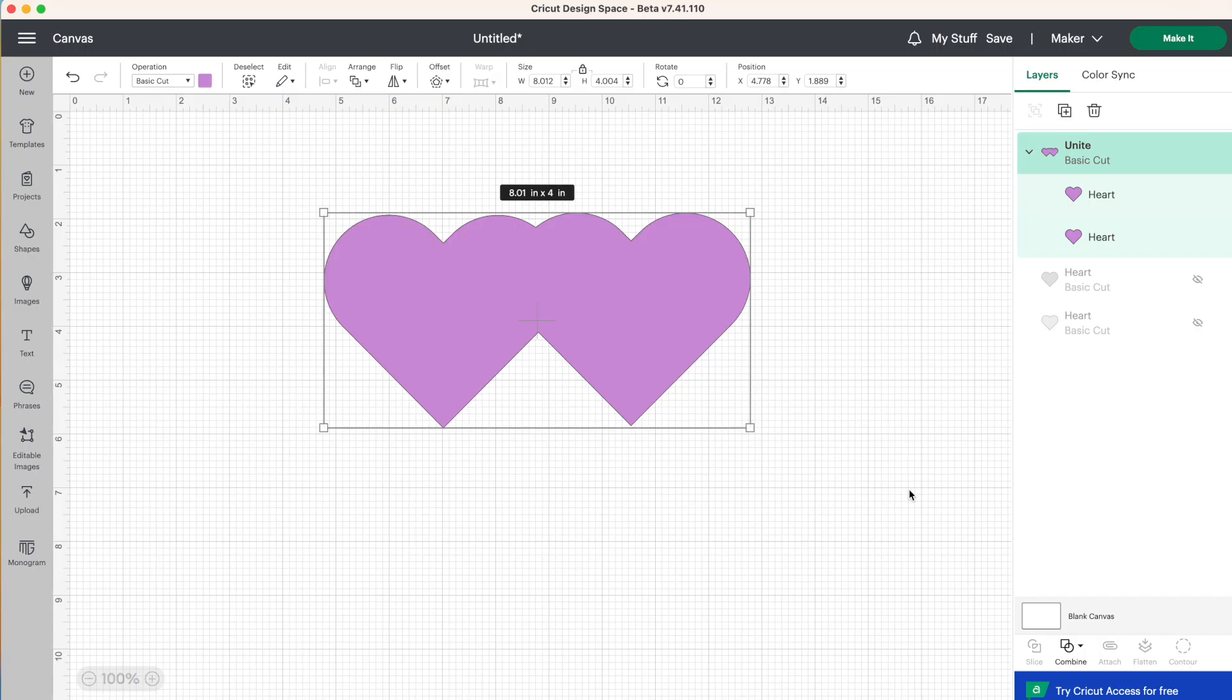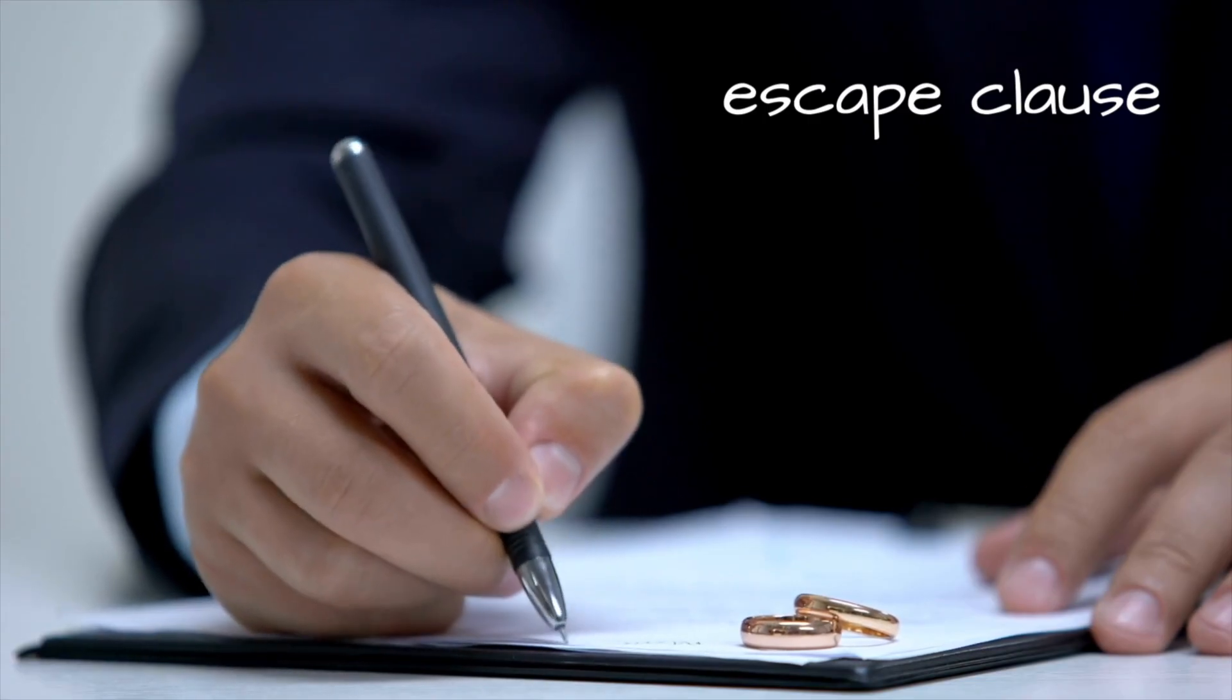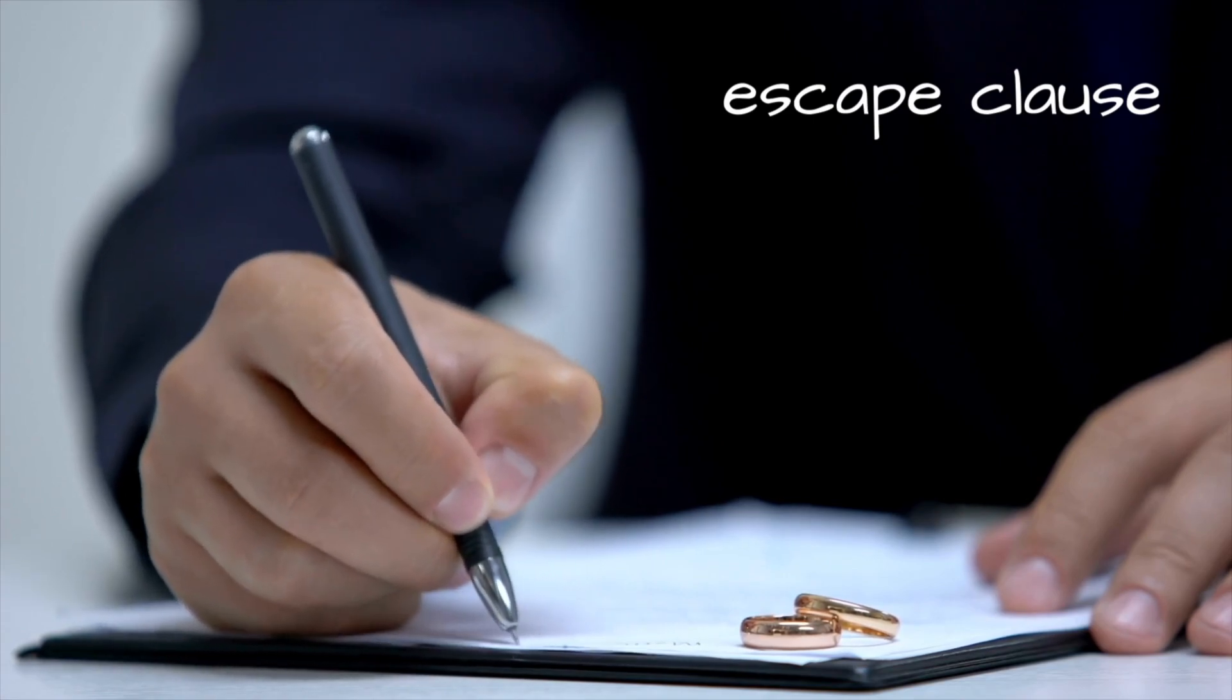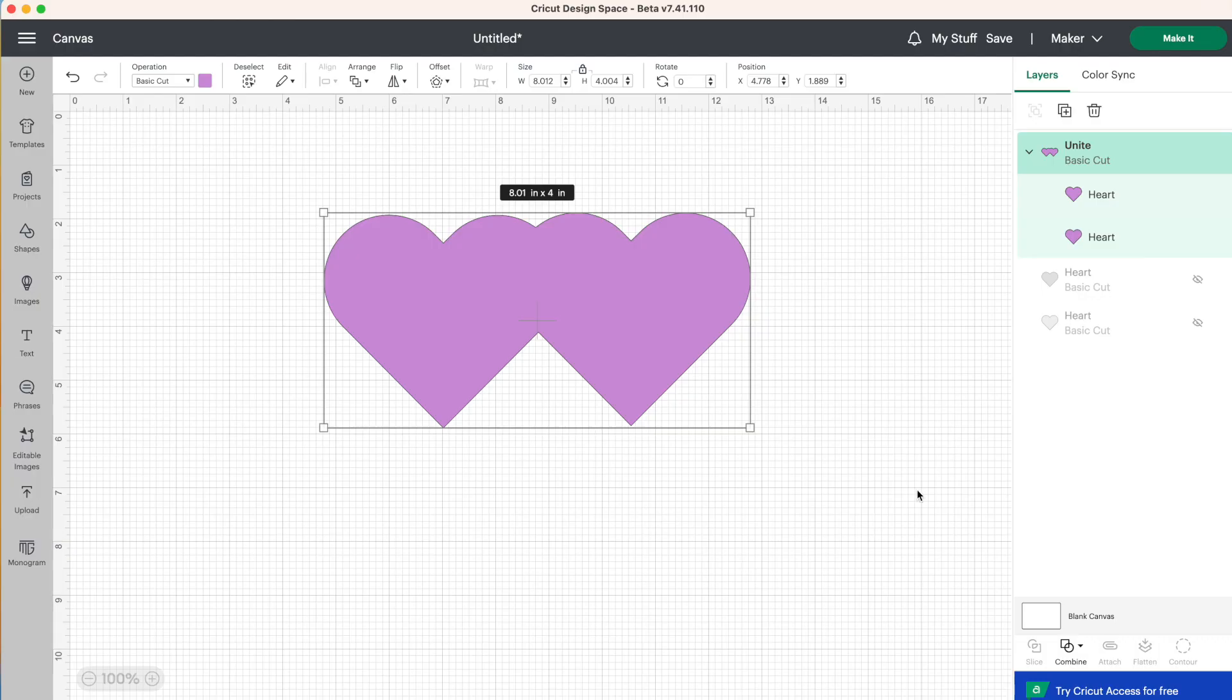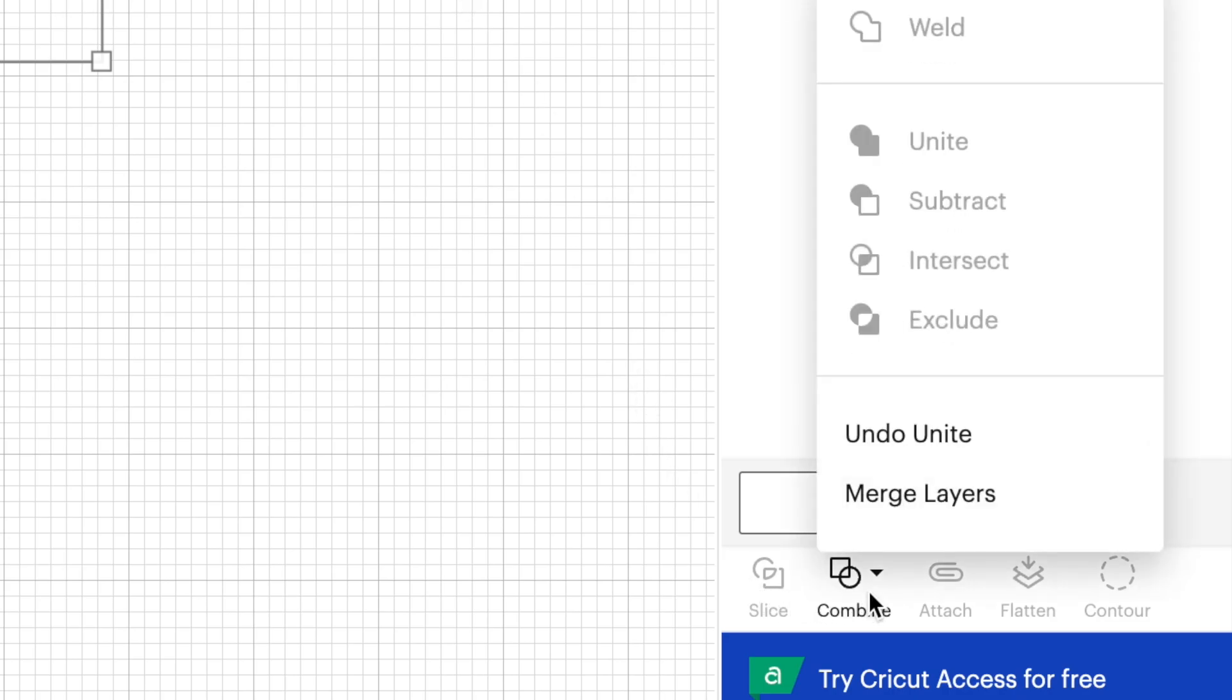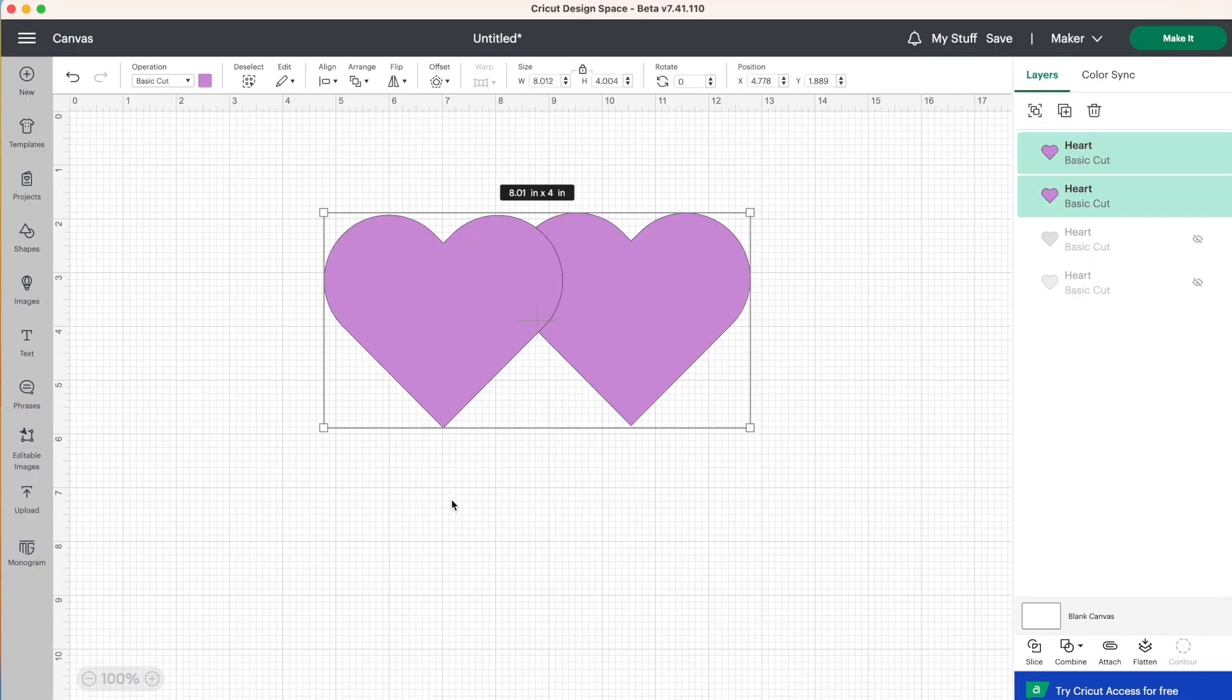Now I like to think of unite as a marriage that has the potential for divorce, or maybe you want to think of it as a contract with an escape clause. Because as you'll notice, unite does the same thing as weld. It has put these two shapes together and it looks pretty permanent. However, if we go back down to combine again, we can click on undo unite. So there's our escape clause.